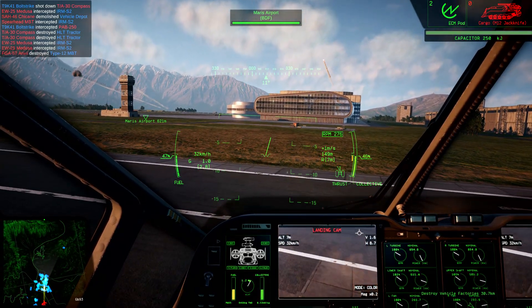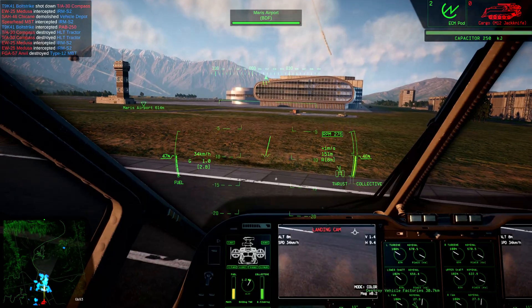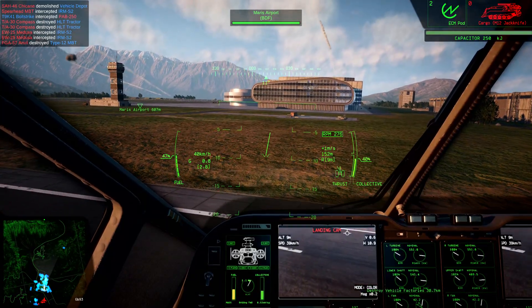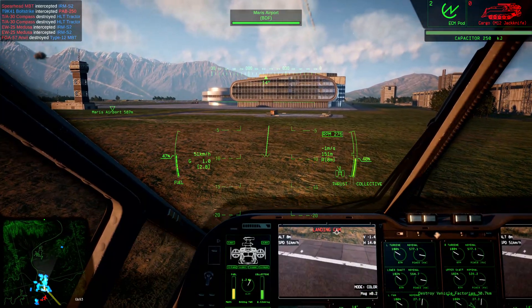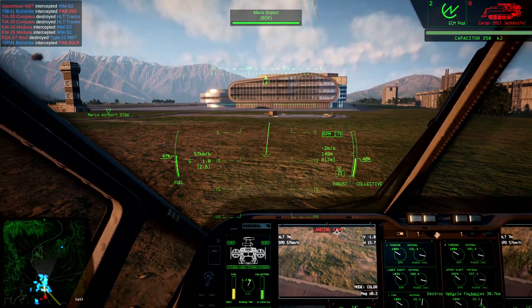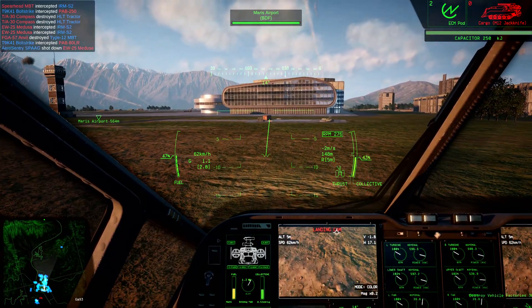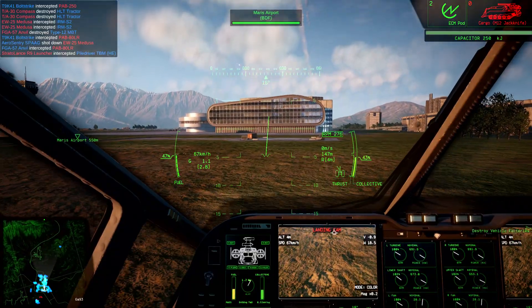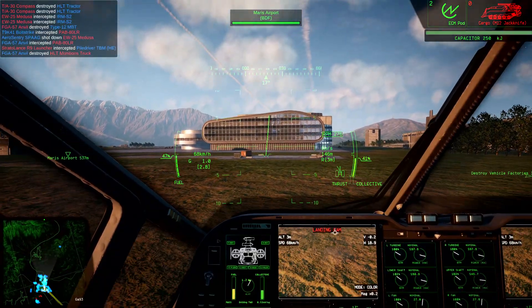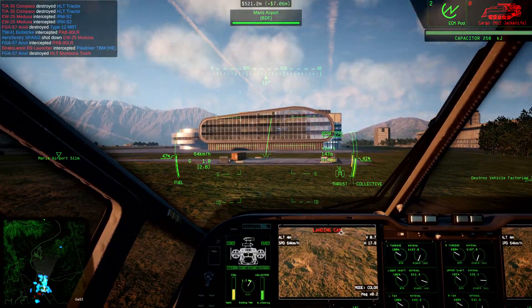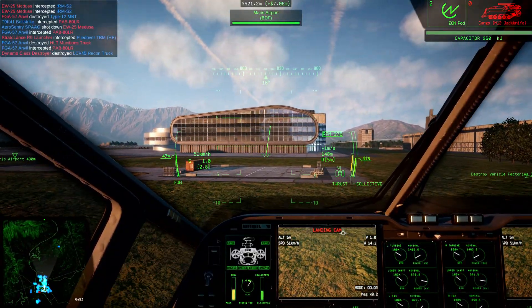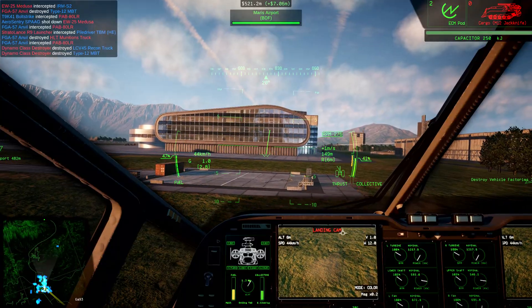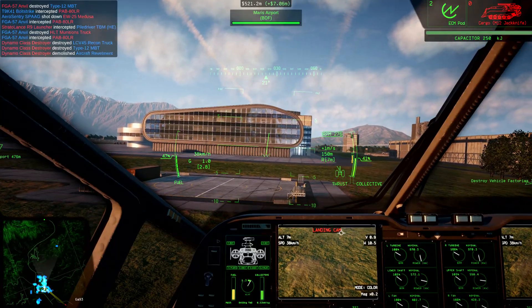Those are all the terms I have for today. If I missed something, be sure to correct me in the comments below. If you made it this far, you probably liked the video — be sure to show it with a click in the right place, and I'll catch you all later.